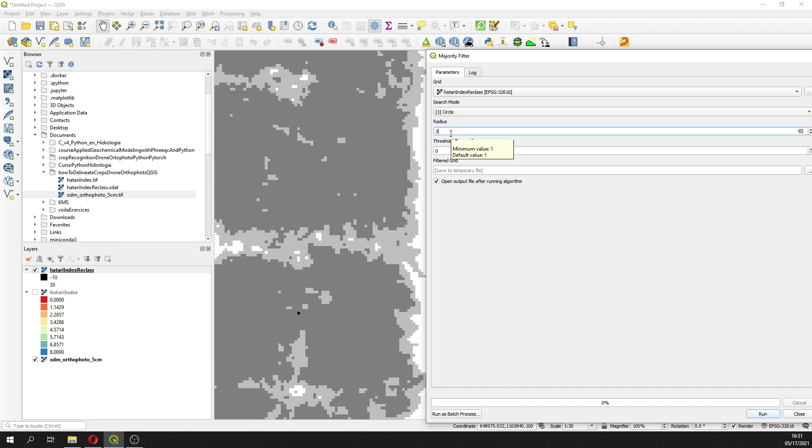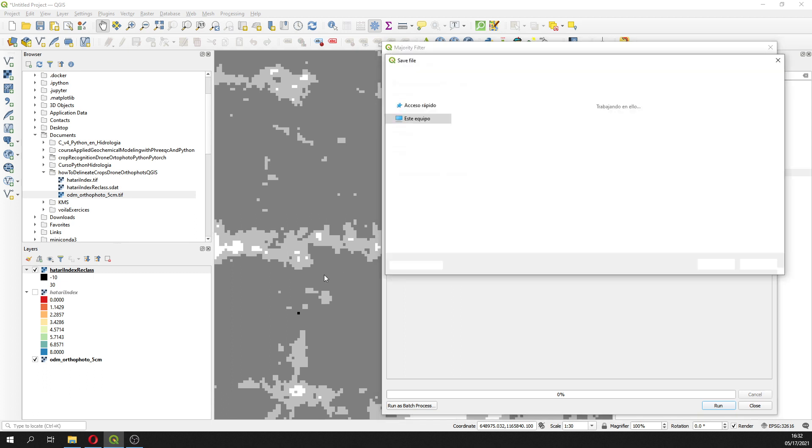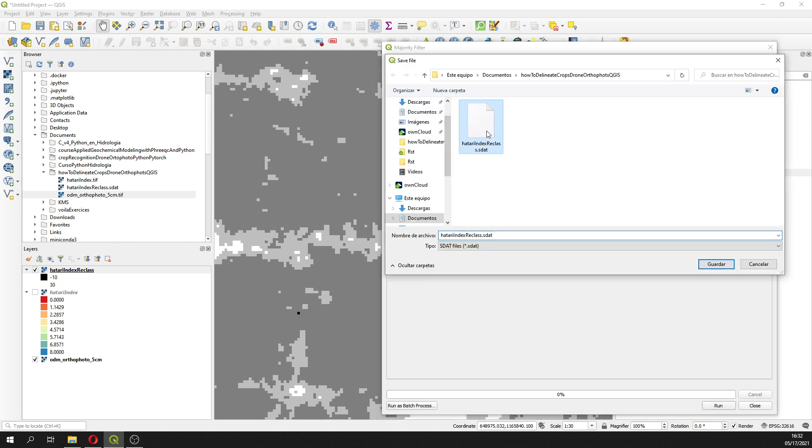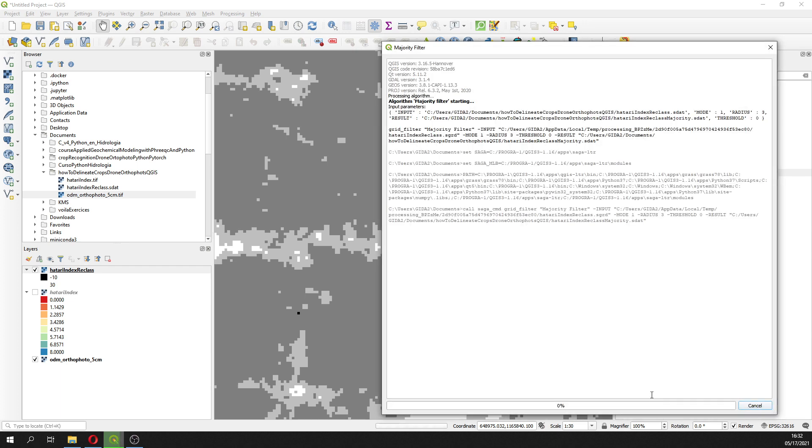The most common value. So here we can do circle of three, this will be enough for our purpose. We select here, save to file, and this will be reclass majority. Save, run. We wait a little bit.